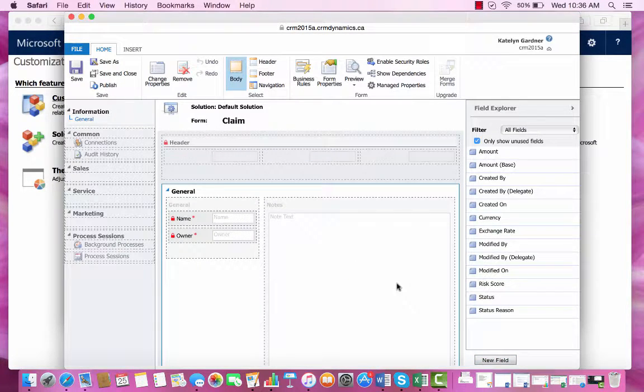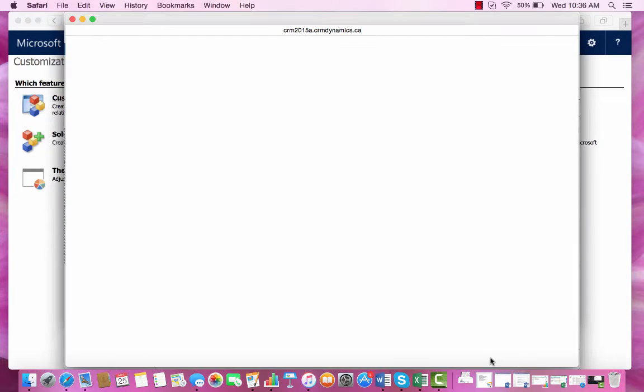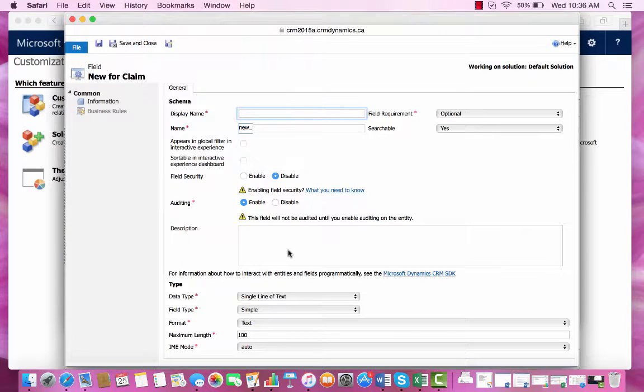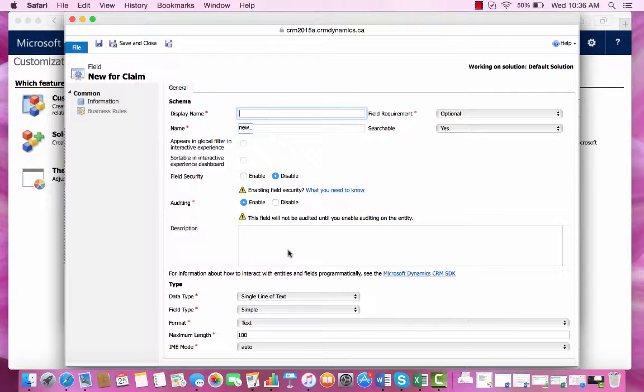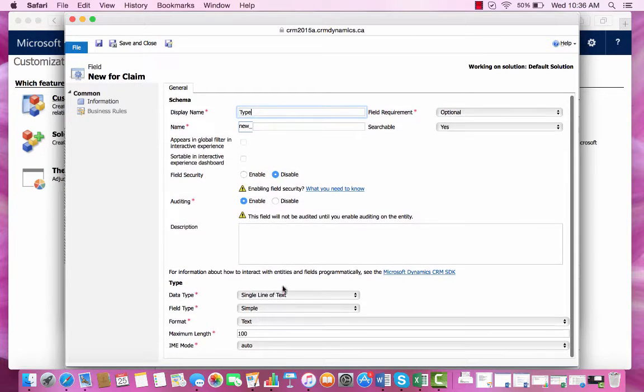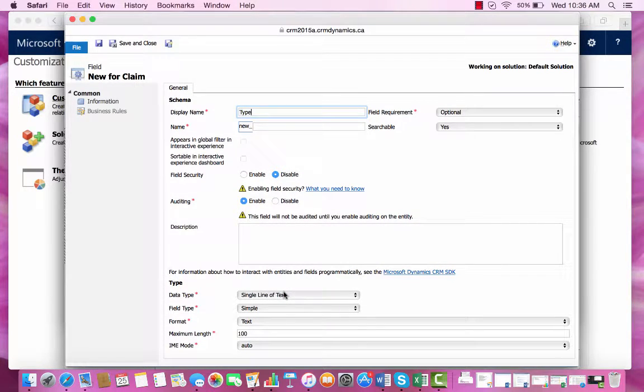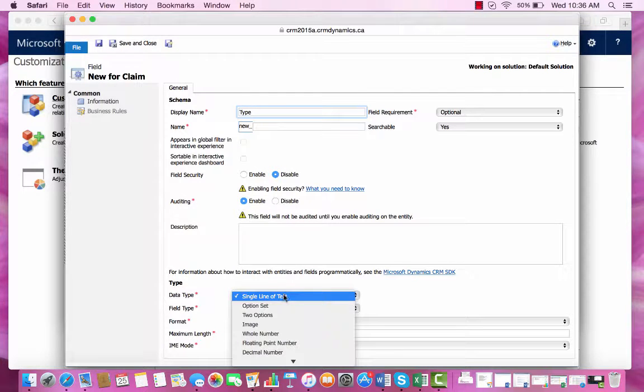To create another new field I can select new field and this time I'm looking for type. So I'm going to choose an option set.